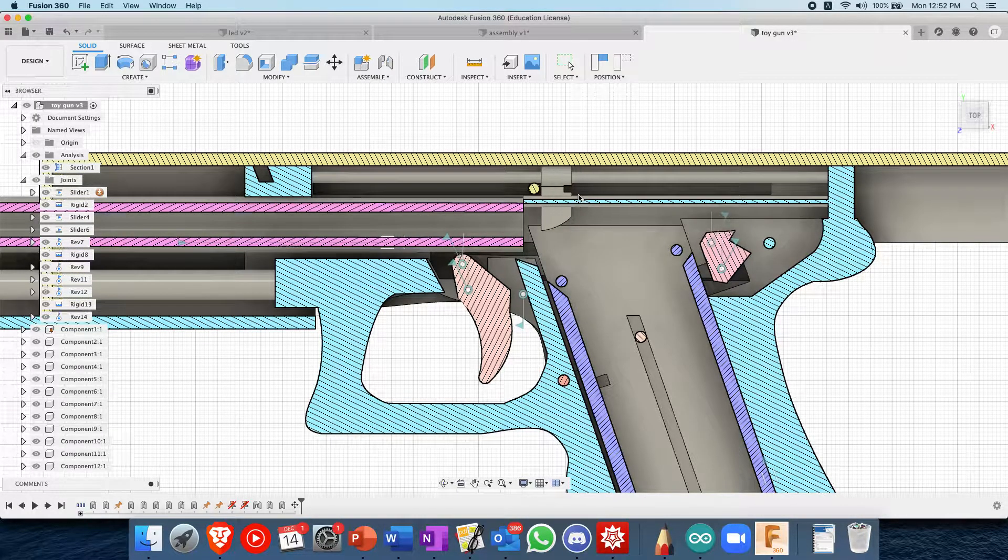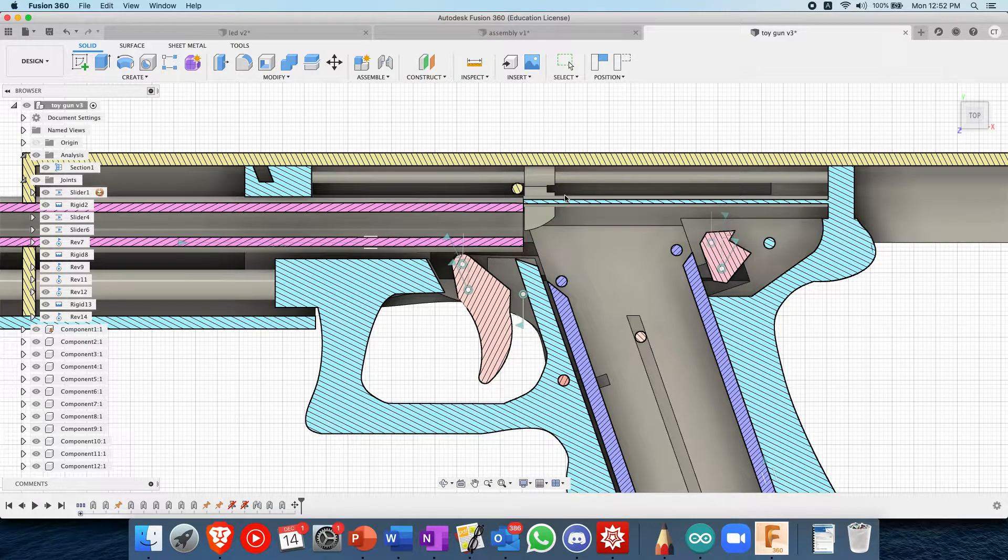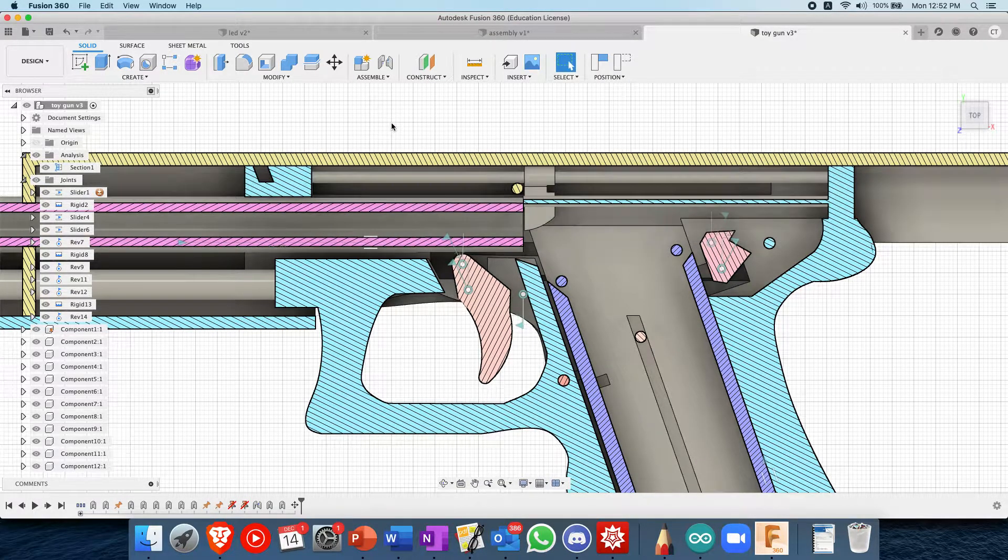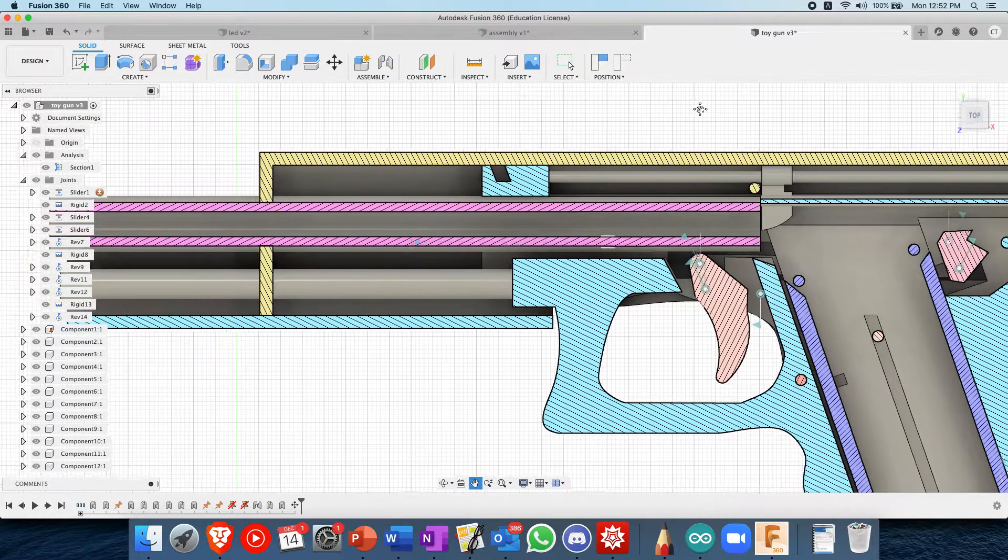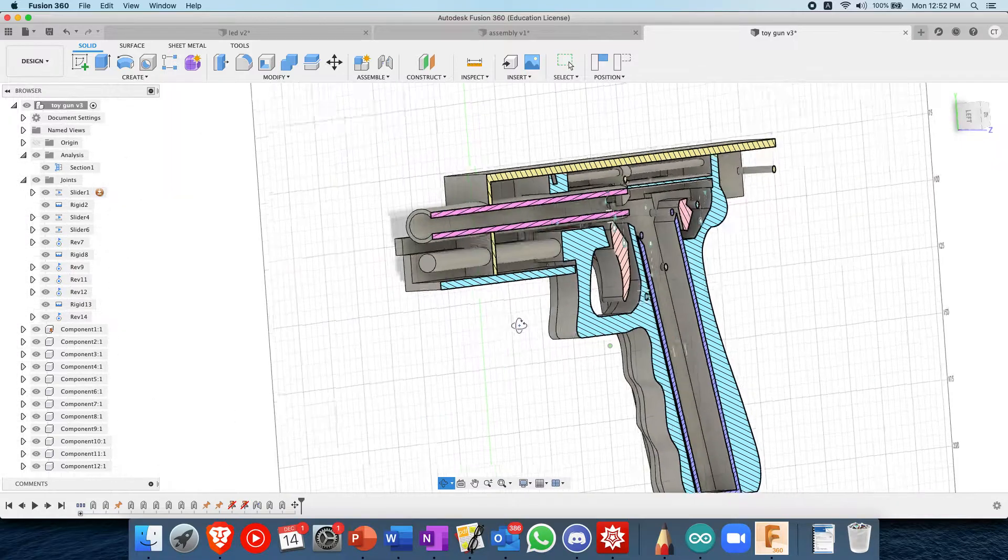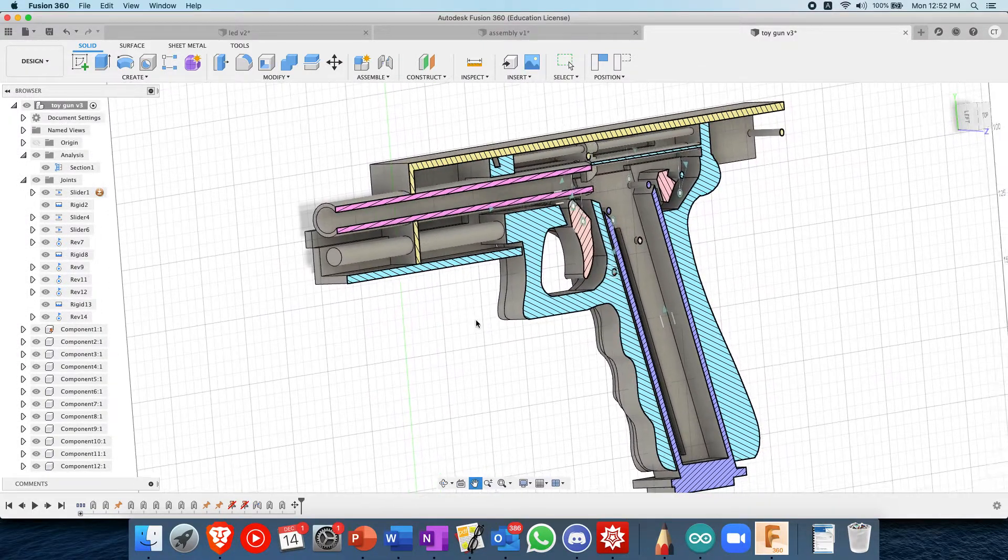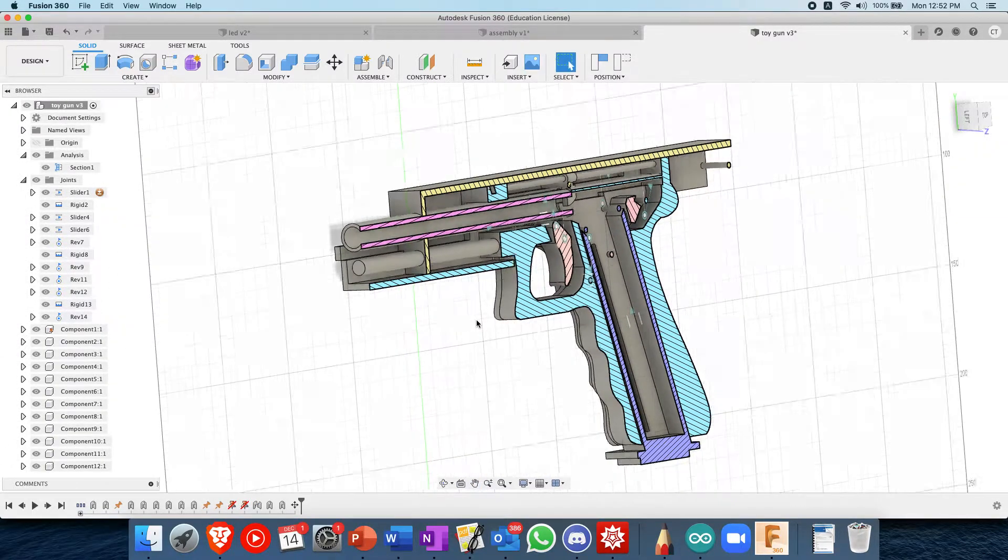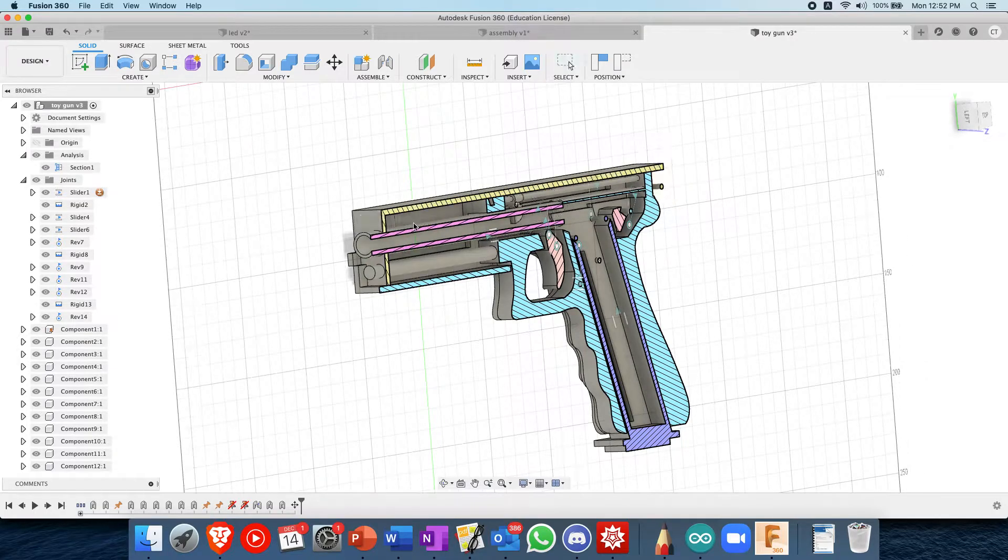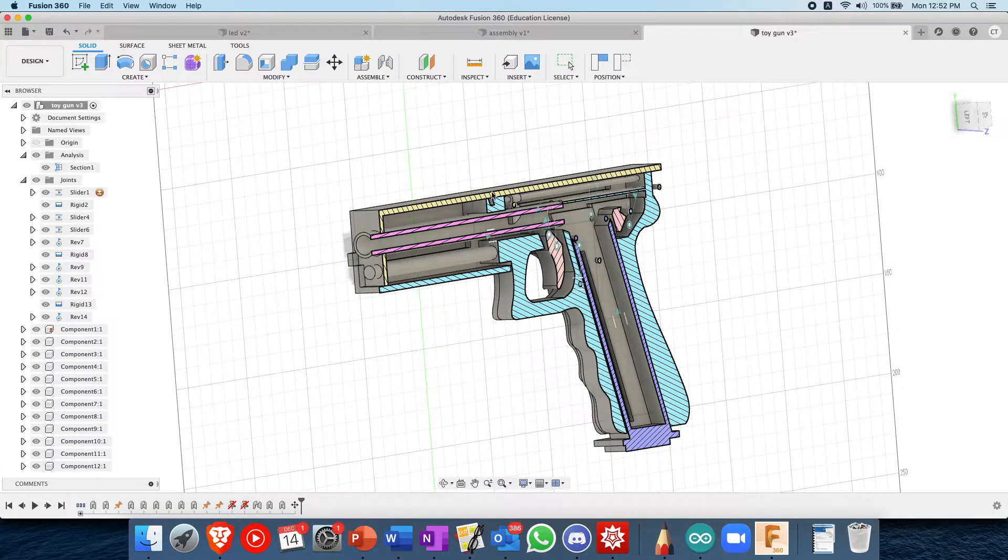And you go the bullet through the barrel. So that's just a quick analysis and it's just showing off the capabilities of Autodesk Fusion in analyzing simple mechanisms like that.